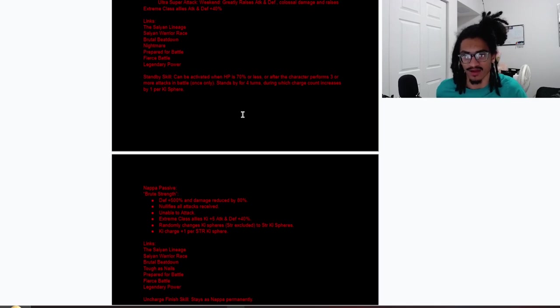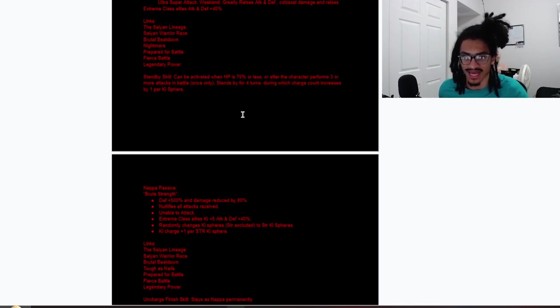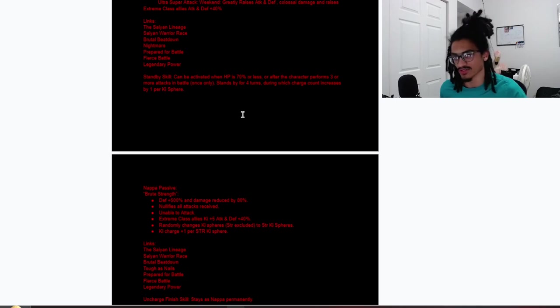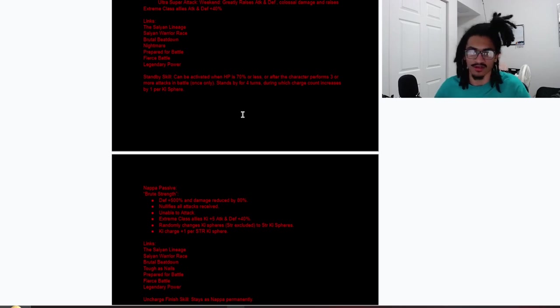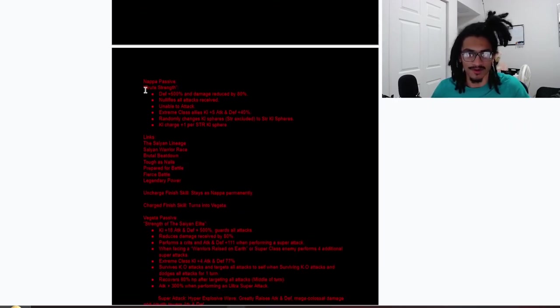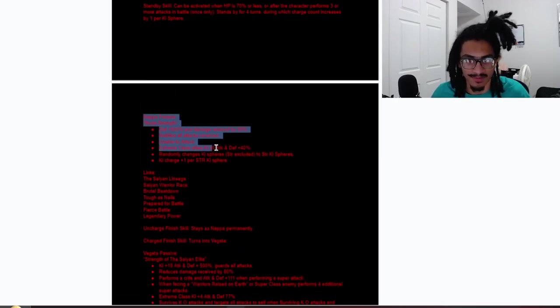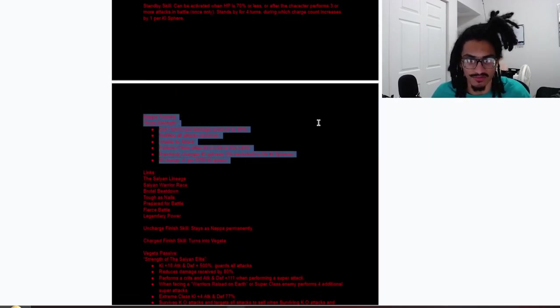Standby skill can be activated when HP is 70% or less or after the character performs three or more attacks in battle, once only. Stands by for four turns and of course a little charge count thing.